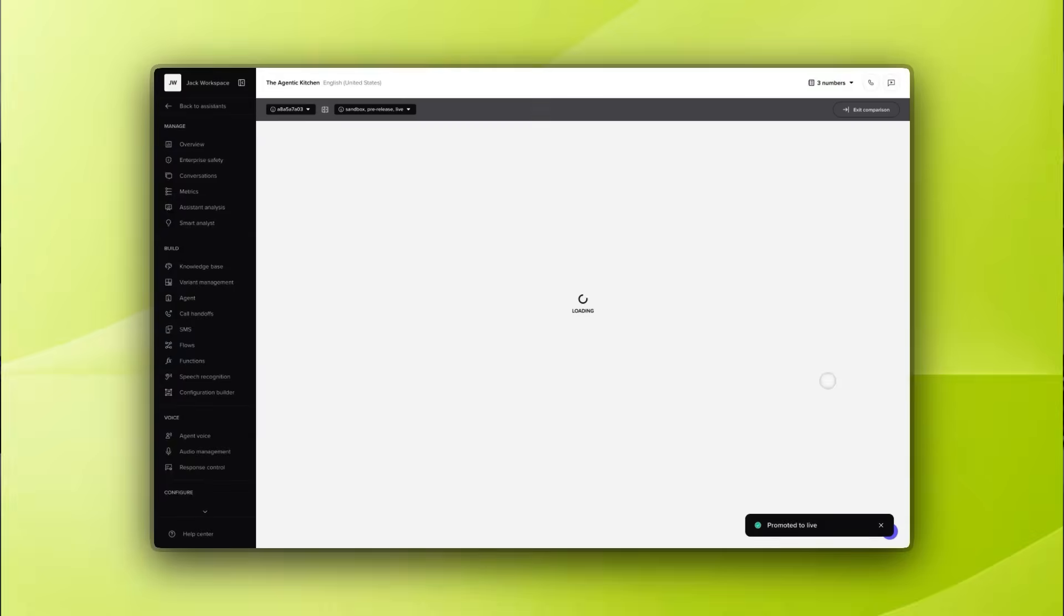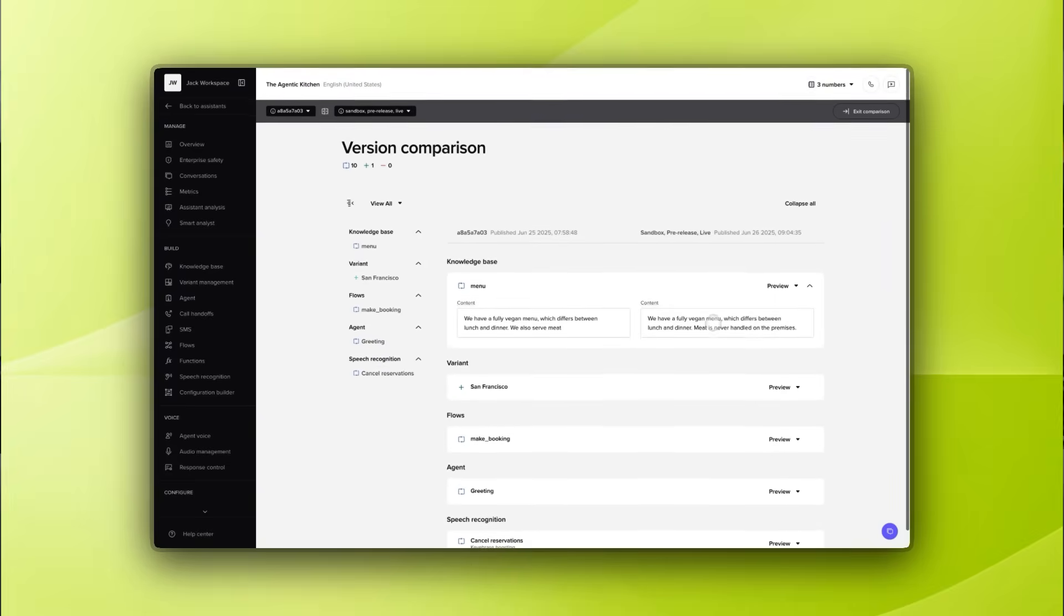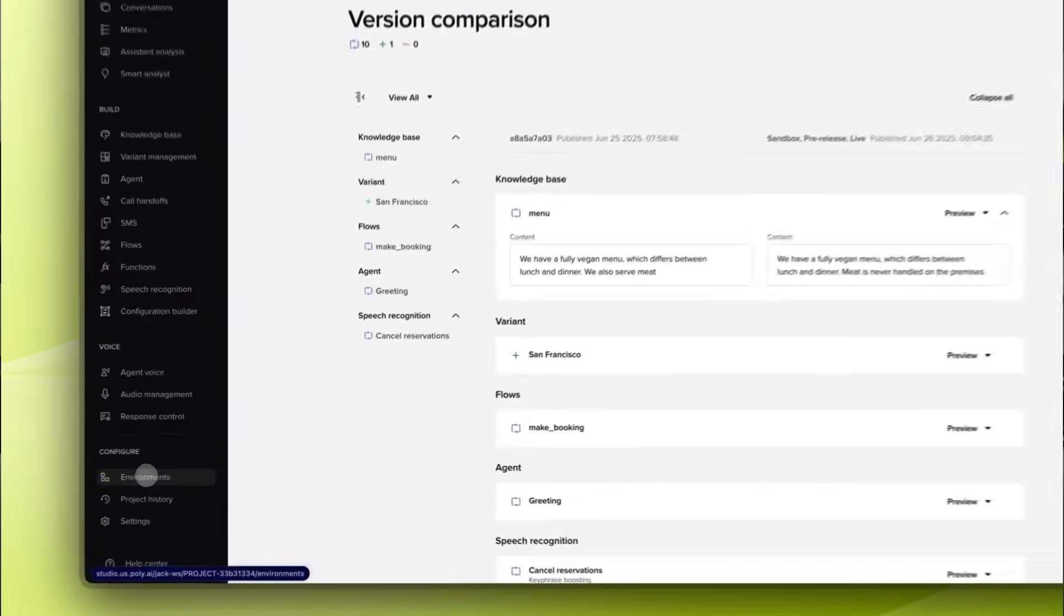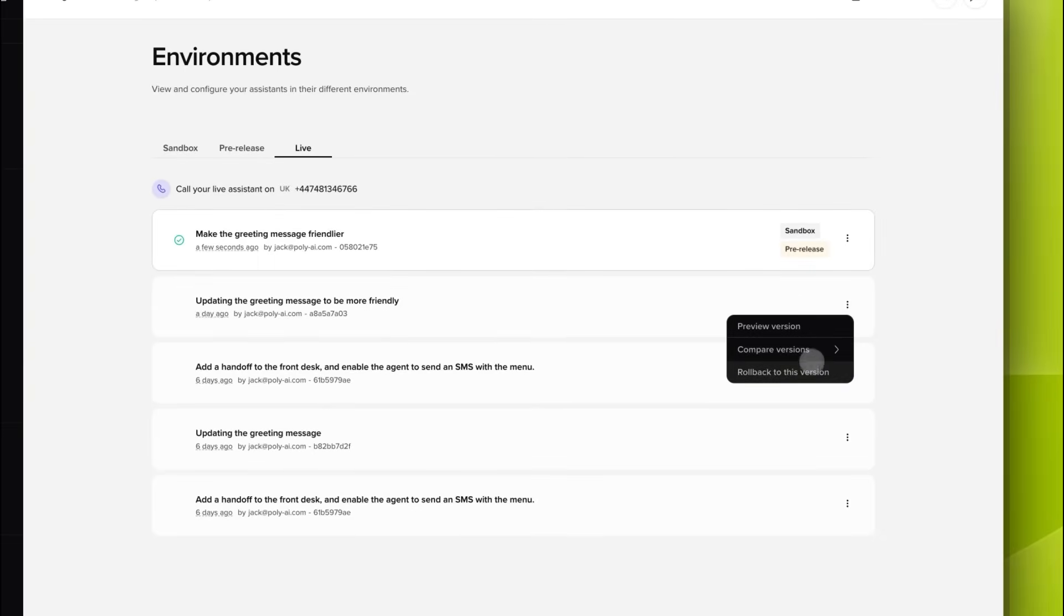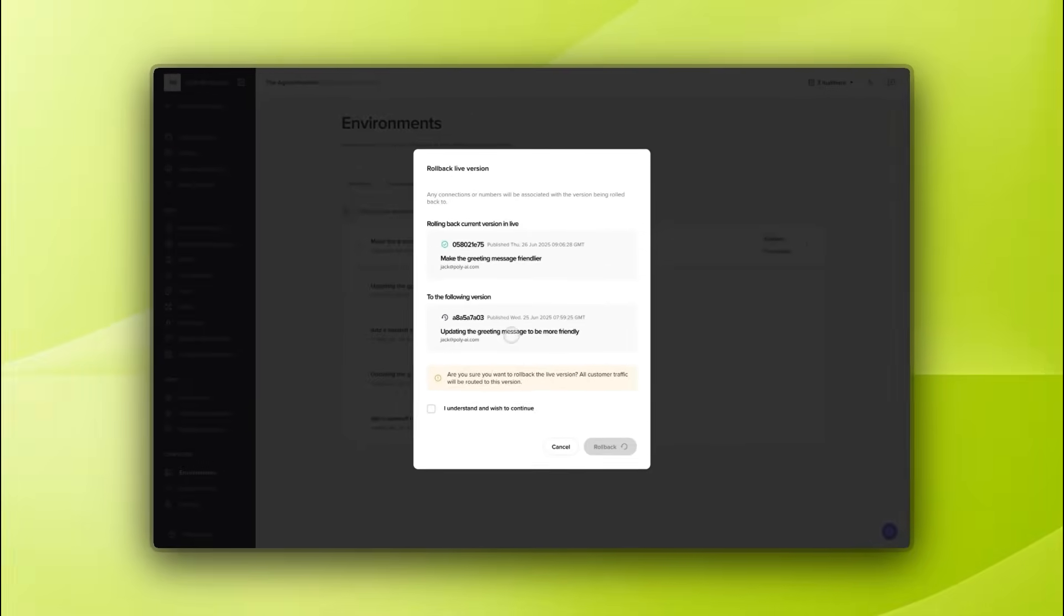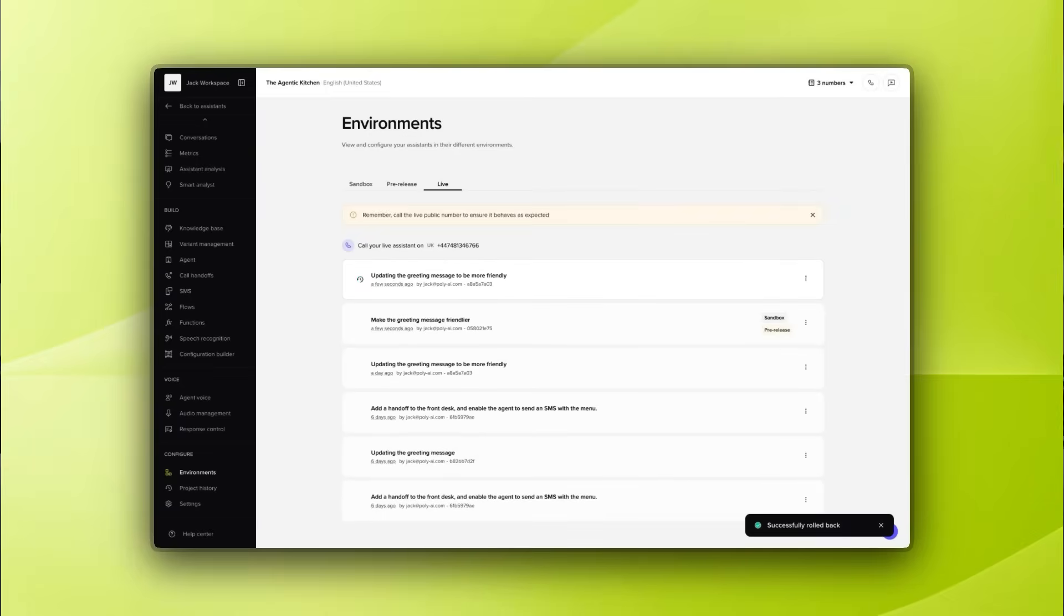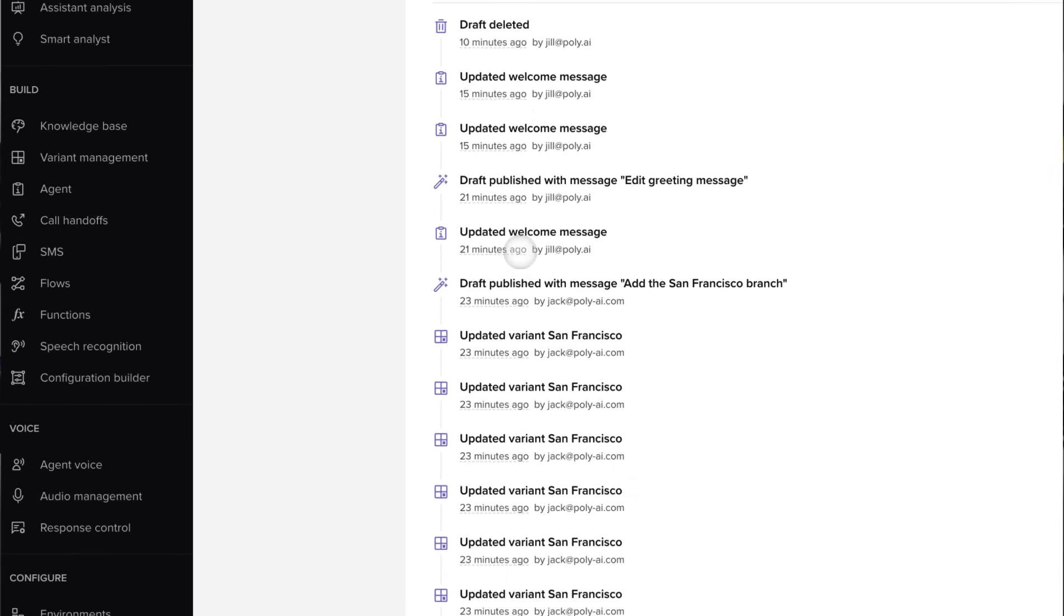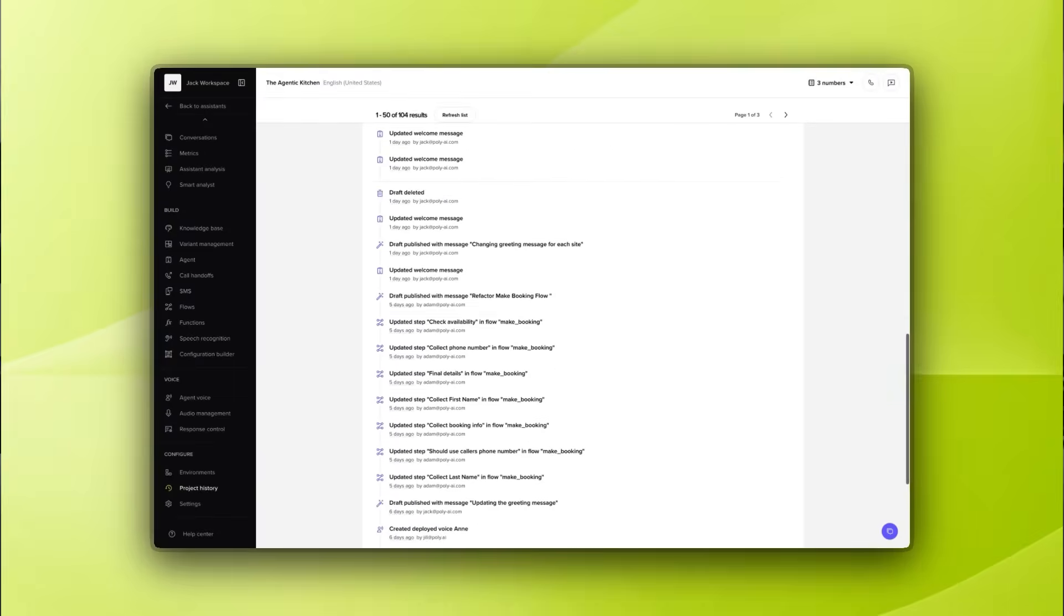Every step in this flow is designed to catch issues early and protect the live customer experience. And if something ever does go wrong, you can roll back to the previous version instantly with zero downtime for your users. Finally, the project history keeps a complete and permanent record of everything. Every draft, every change, who made it and whether it was published or deleted. For enterprise grade agents, this means full traceability and peace of mind. You always know exactly how your agent has evolved over time.